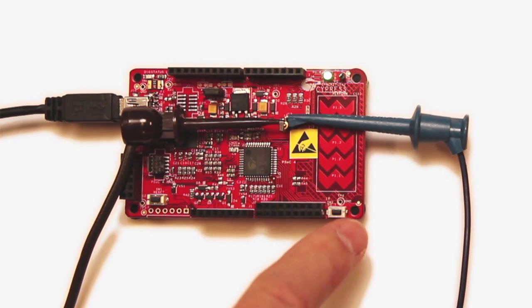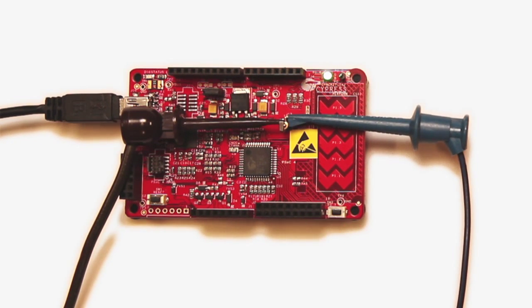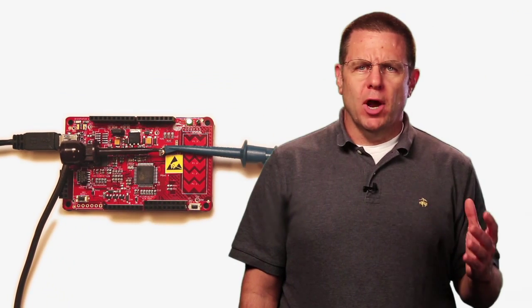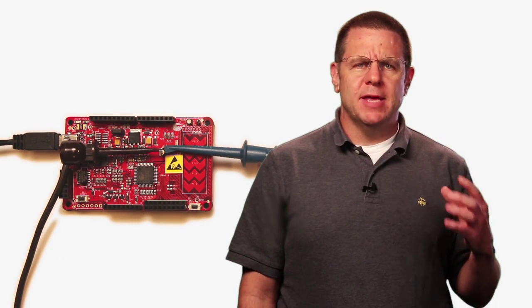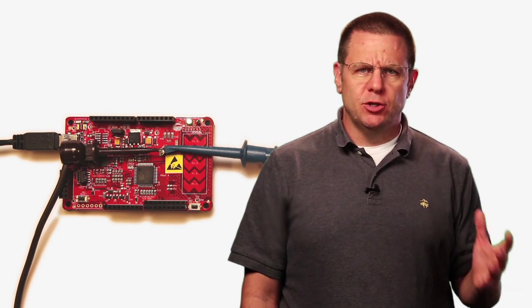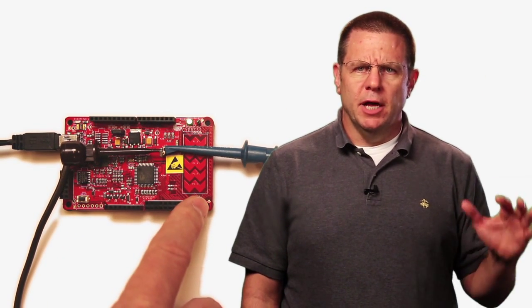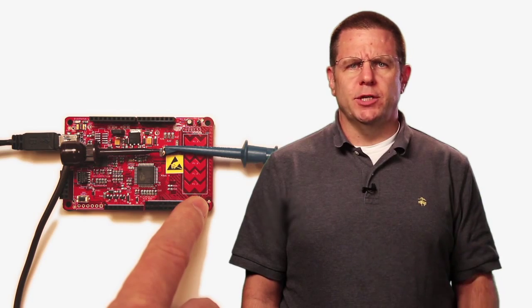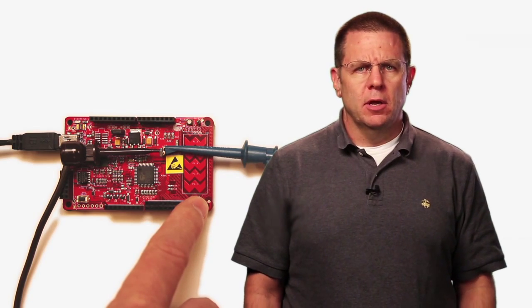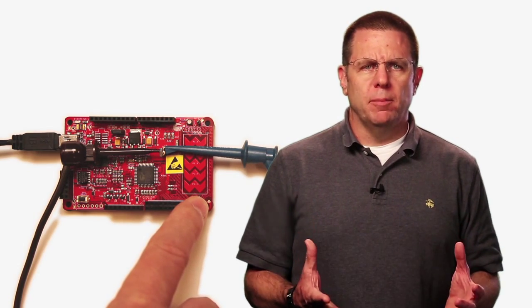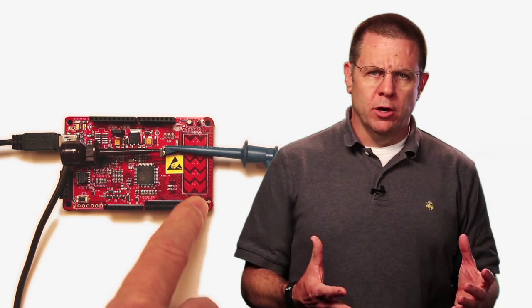This project will target the PSOC 4 pioneer kit. The project will blink the LED at 2 Hertz until the user switch is pressed. Then it will lower the blink rate to 1 Hertz and go to sleep.